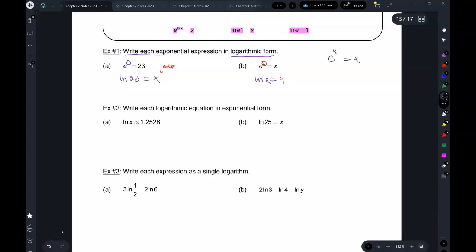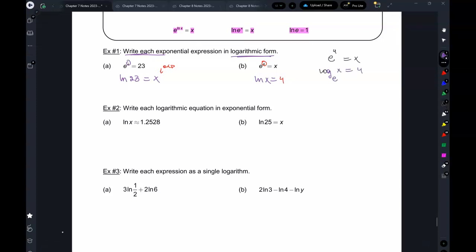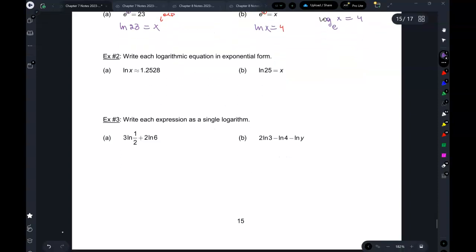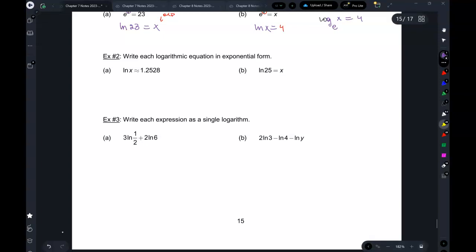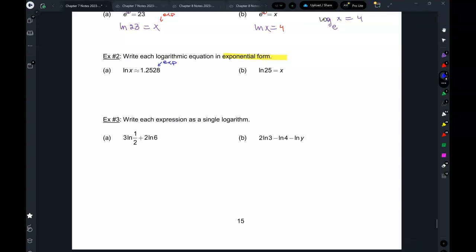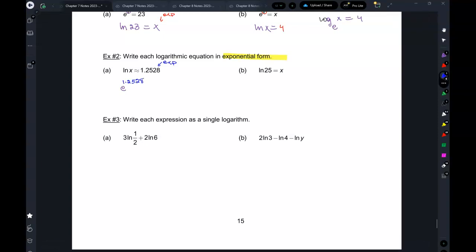This should be log base e of x equal to 4 — and since we never write log base e, we write ln of x equals 4. Now let's write these in exponential form. The answer to a logarithm is always the exponent. If this is ln, the base is e — so e to the power of 1.2528 equals x.